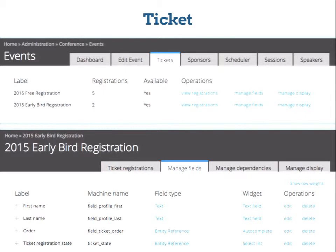After you create the event and ticket types, the ticket tab of your event lists the ticket types, shows the number of registrations per type, and shows whether they are currently available. For a time-based ticket not yet active, it would display as not available. The links allow you to view registrations and manage fields. All ticket types are entities, so just like any other entity in Drupal, you can adjust the fields to collect the information you want.